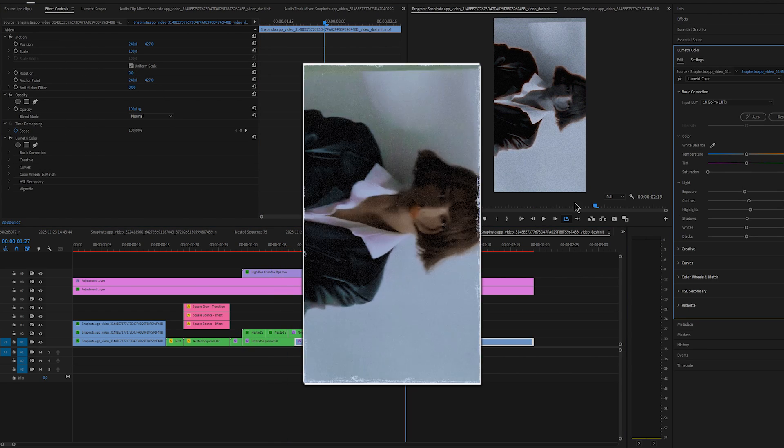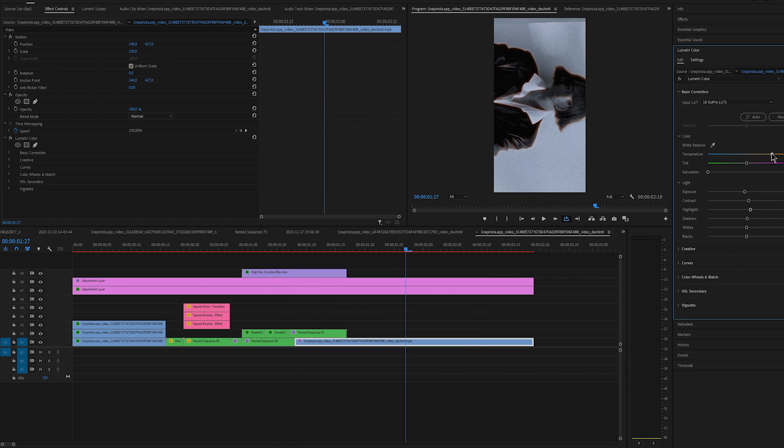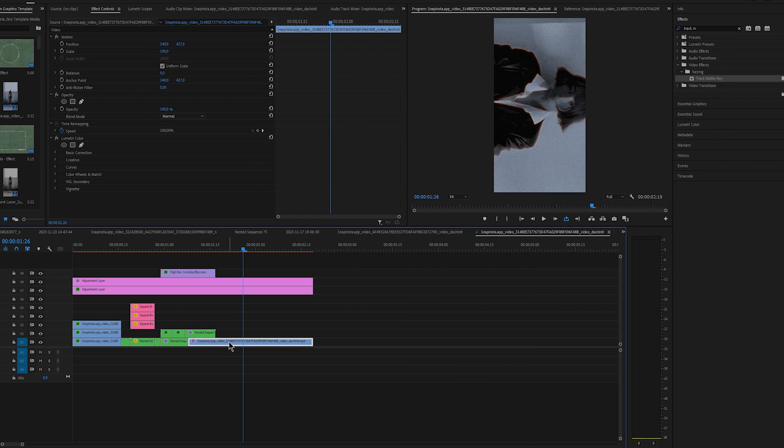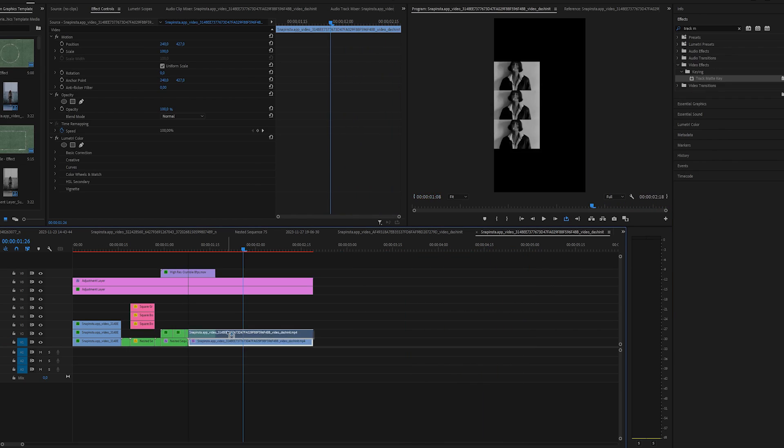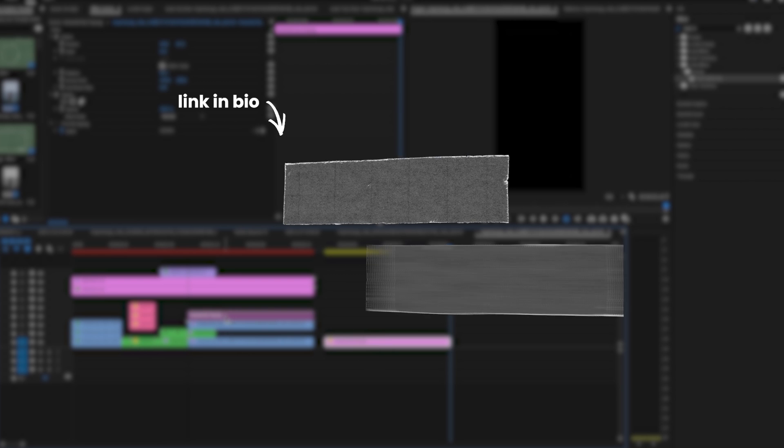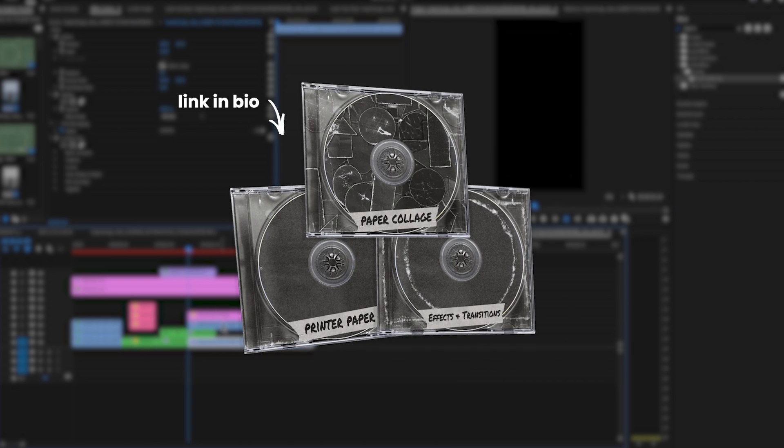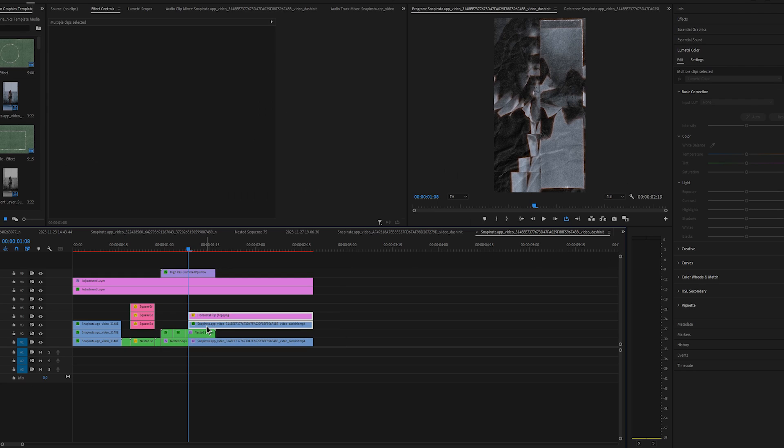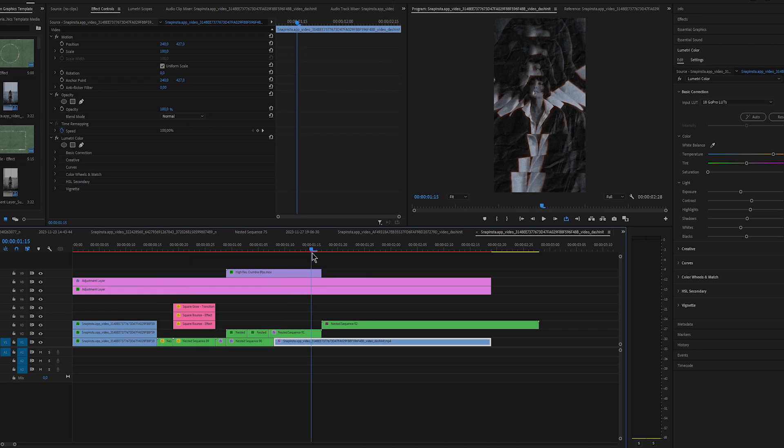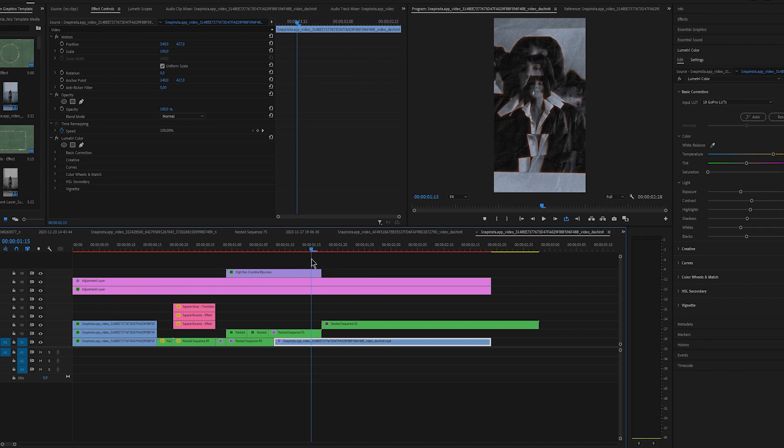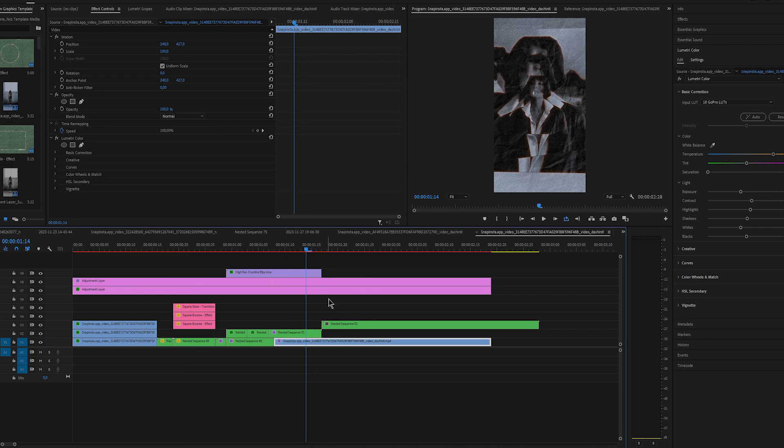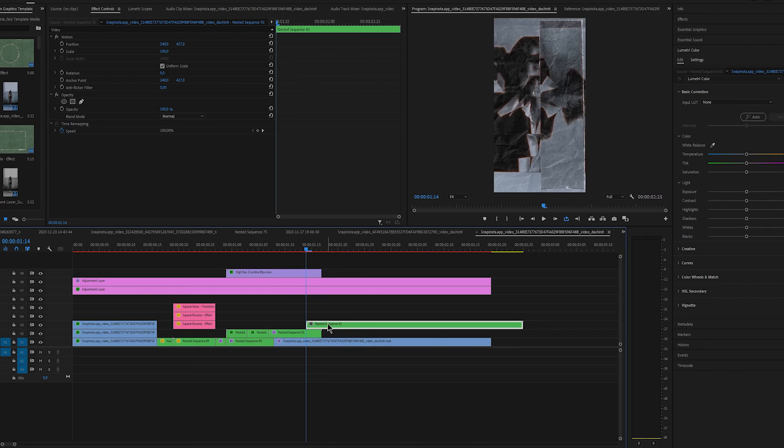For the last effect that I am going to do is change the color to black and white so it matches the previous effect. Duplicate the clip and add top paper rip texture. Again I am using the textures from the same bundle V3. Nest them together. Go at the end of the previous nested sequence. Move three frames to the left and drag it above.